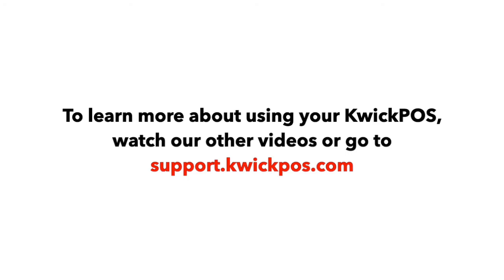To learn more about using your KwickPOS, watch our other videos or go to support.kwickpos.com